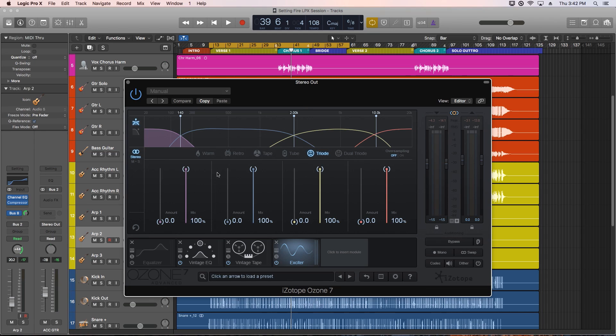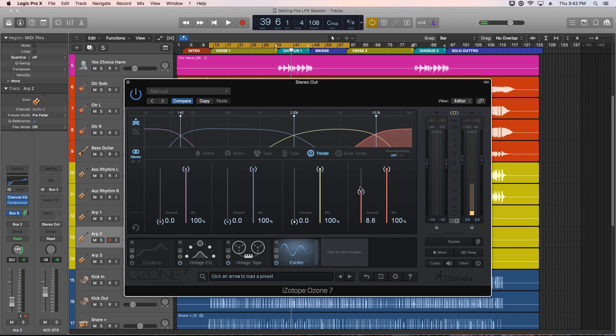So the Exciter is broken up into four bands: high, high-mid, low-mid, and low-frequency bands. On each one you can adjust the amount of harmonic excitation, and also blend that signal with the dry signal by adjusting the mix knob.